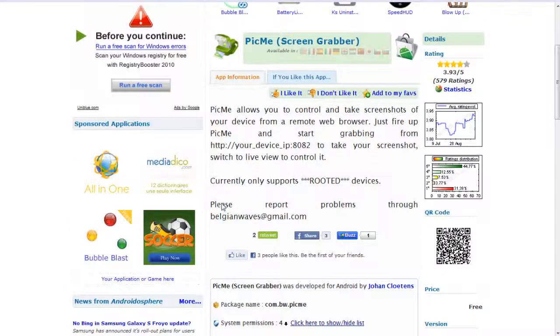Pick Me allows you to control and take screenshots of your device from a remote web browser. Just fire up Pick Me and start grabbing from your device IP on port 8082 to take your screenshot or switch to live view to control.